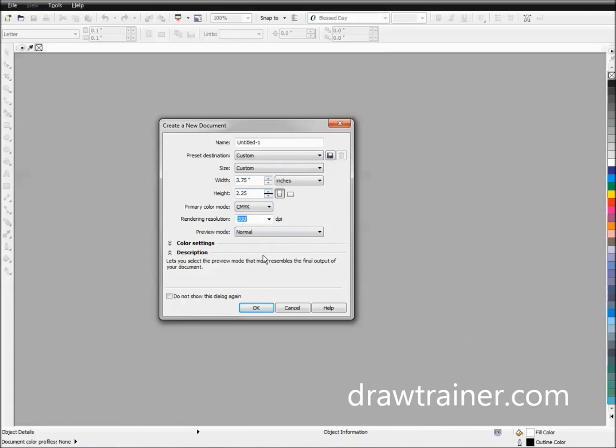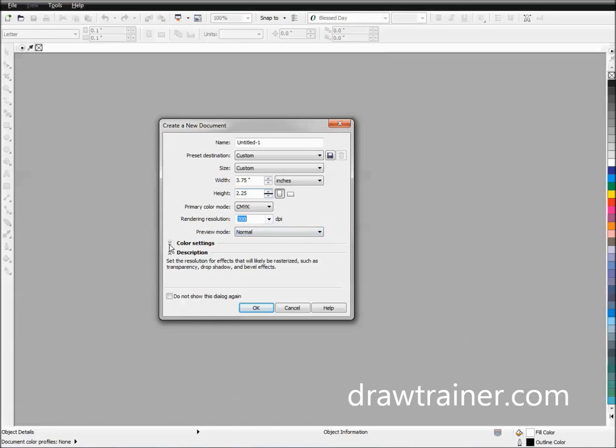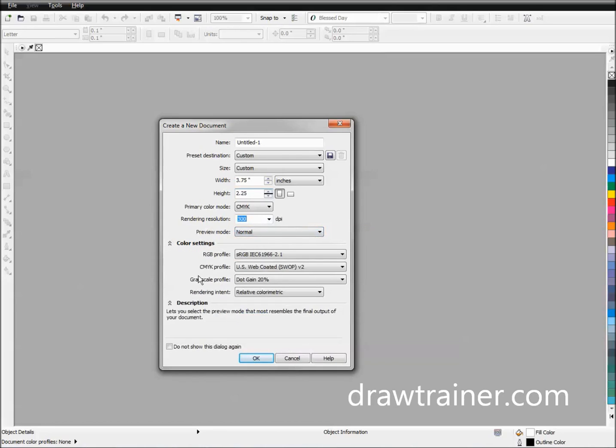Our preview mode is sort of irrelevant, but you can leave it on normal. Enhanced, if you have a very good computer that you don't mind using all the processing for, that's fine too. Either way, it's probably not that bad on today's computers. We're going to leave all this as it is.